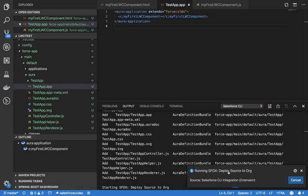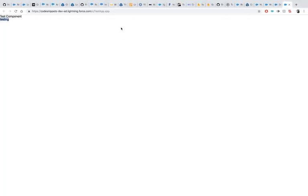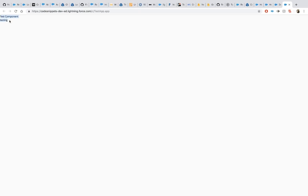It is still deploying that change to the sandbox. Since the code is getting deployed to a regular sandbox, it is using metadata and doing a full deployment, which is why it's a little slow. Later we'll be able to see the performance difference when we do the same operation against a scratch org.